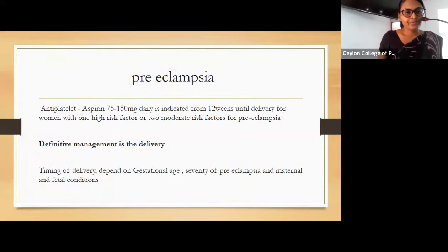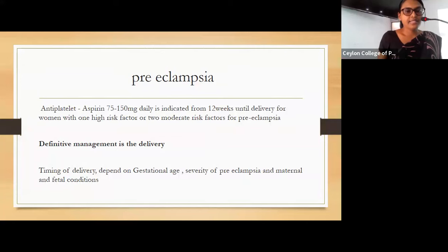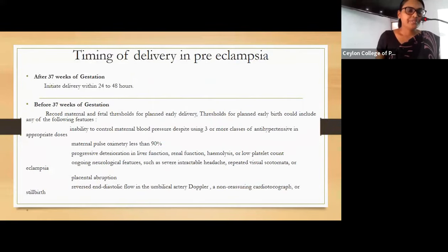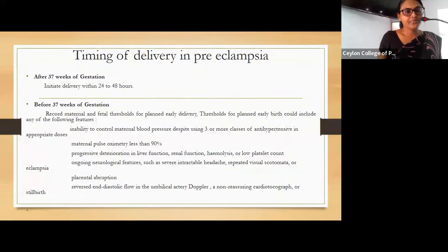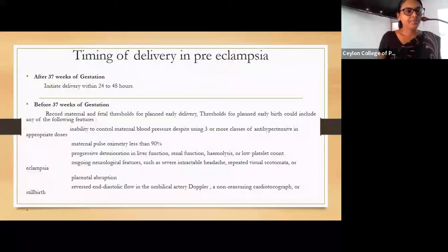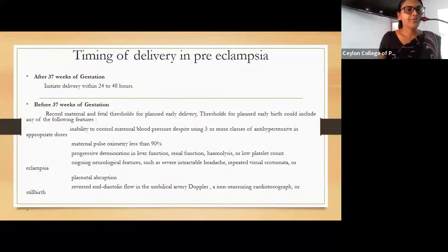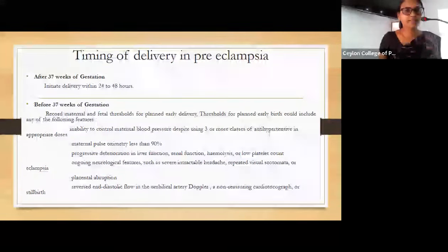The definitive management of preeclampsia is delivery. Timing of delivery depends on gestational age, severity of preeclampsia, and maternal and fetal conditions. If a patient presents with preeclampsia after 37 weeks of gestation, we can initiate delivery within 24 to 48 hours of diagnosis. If before 37 weeks, we should assess maternal and fetal thresholds for planned early delivery.